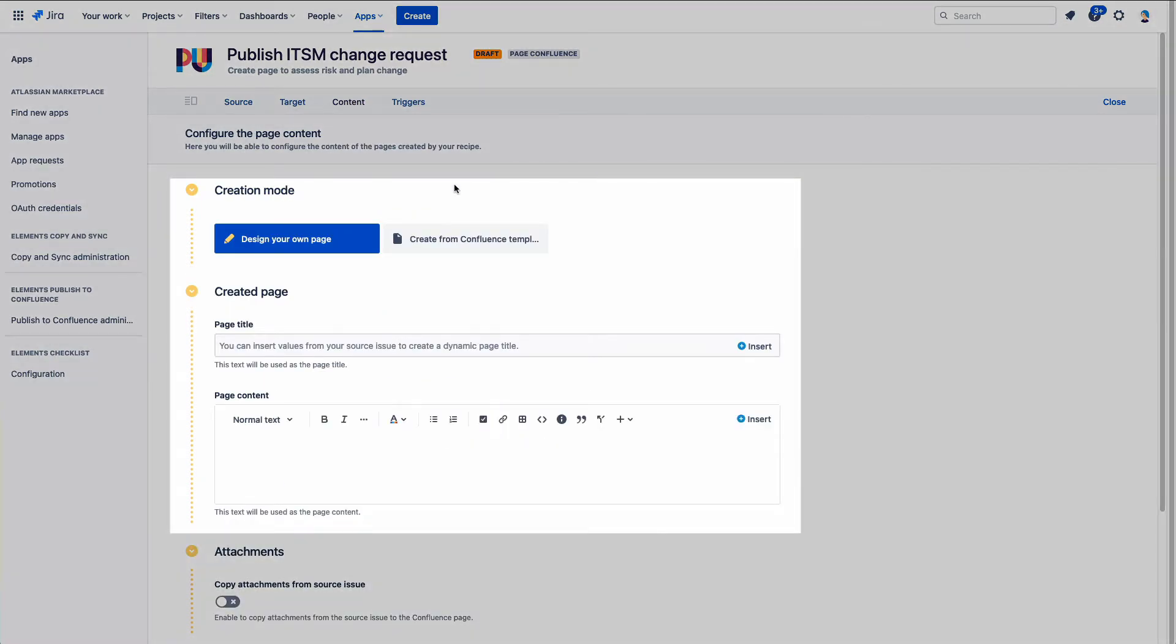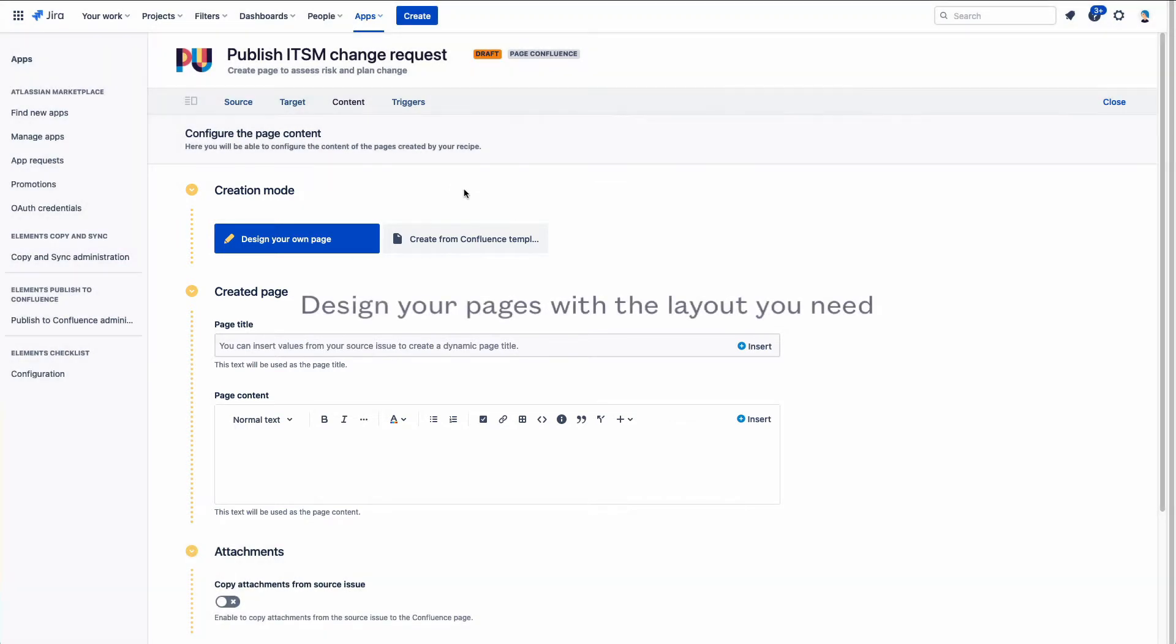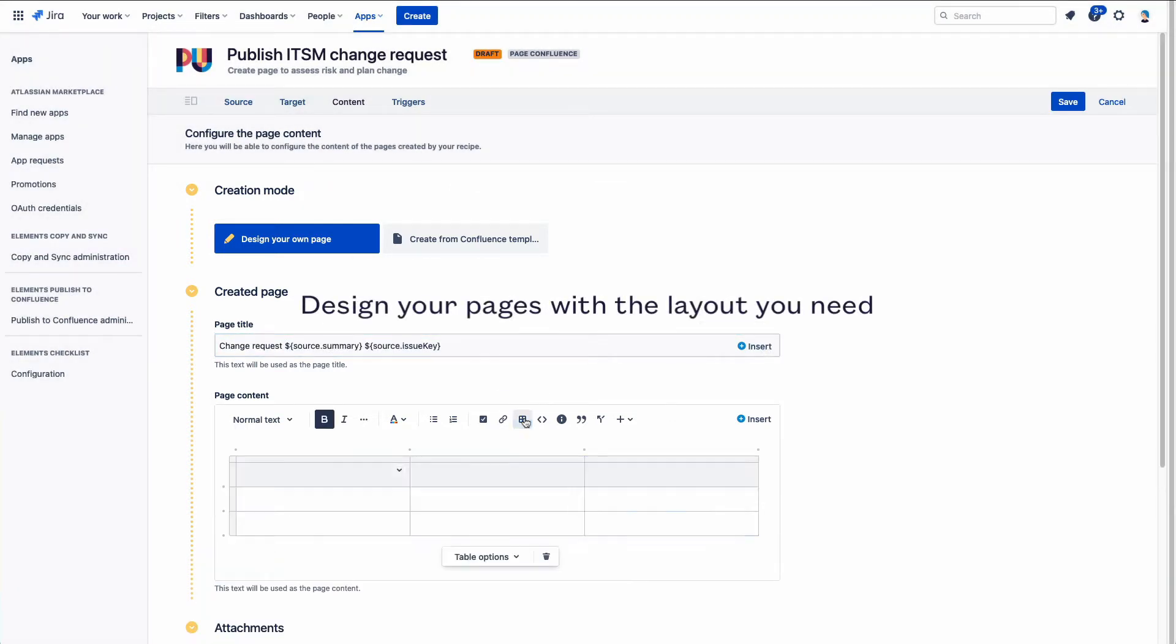When creating a page with Elements Published to Confluence, the in-app text editor lets you configure the content and layout of your document.